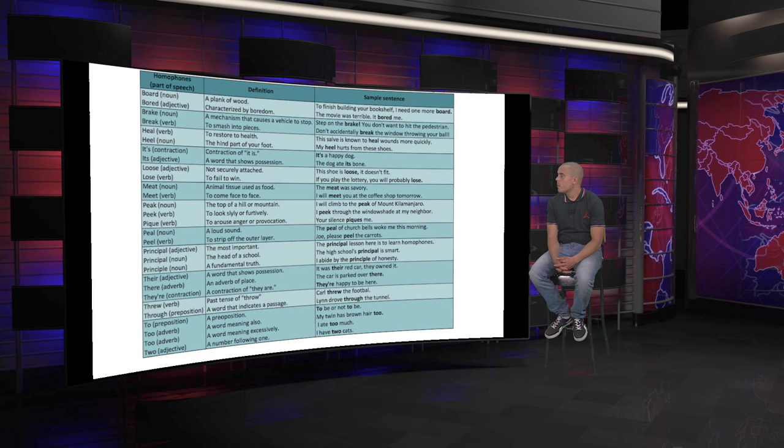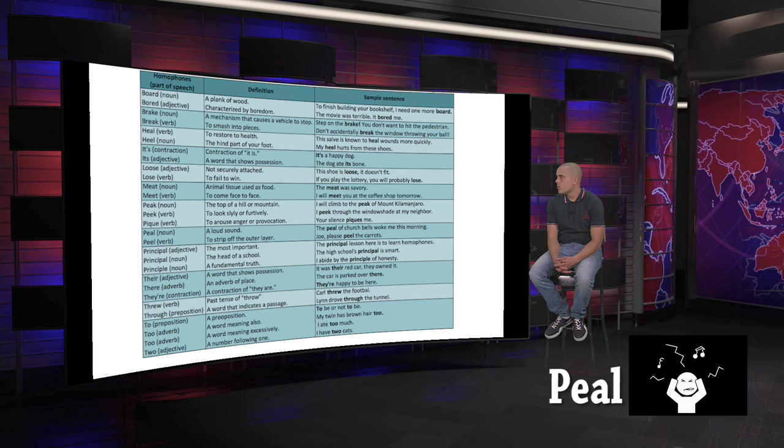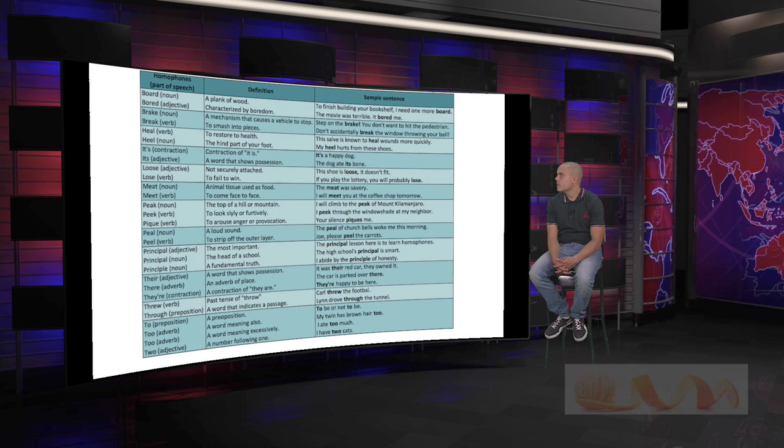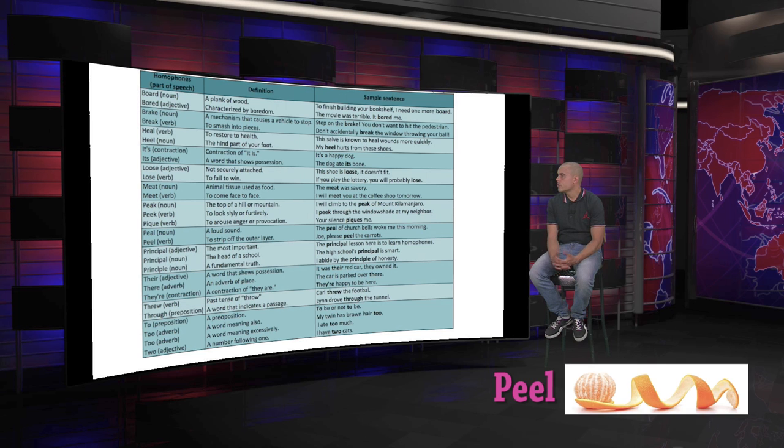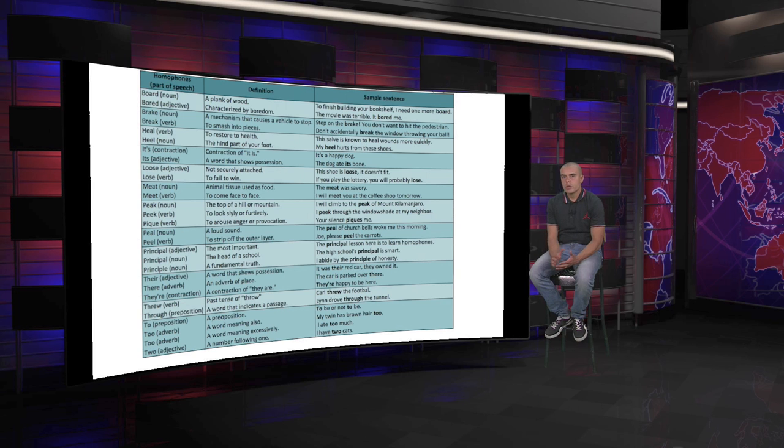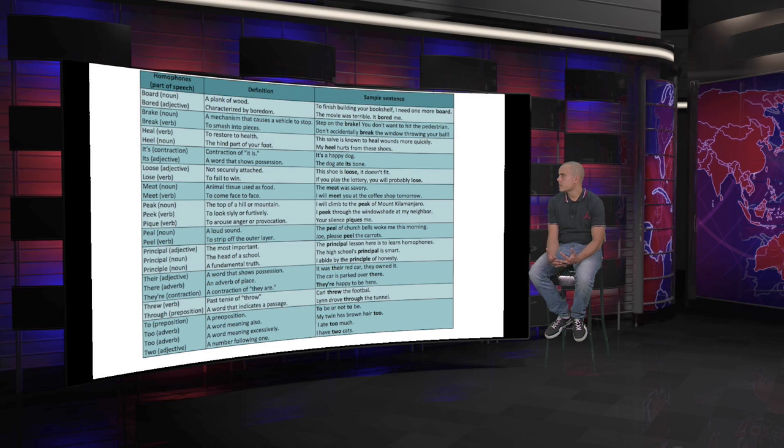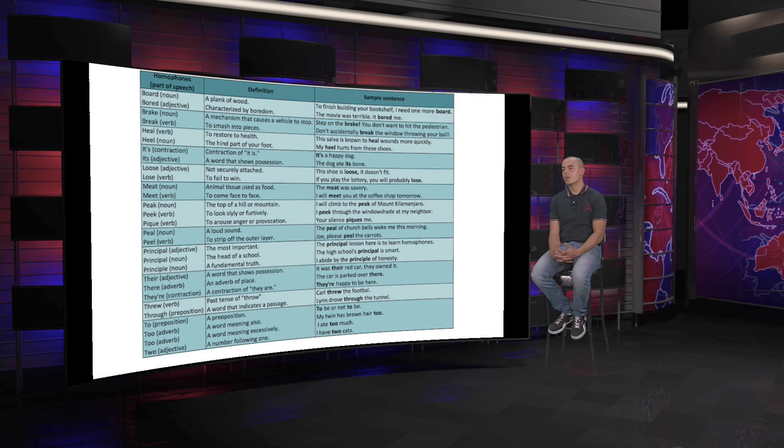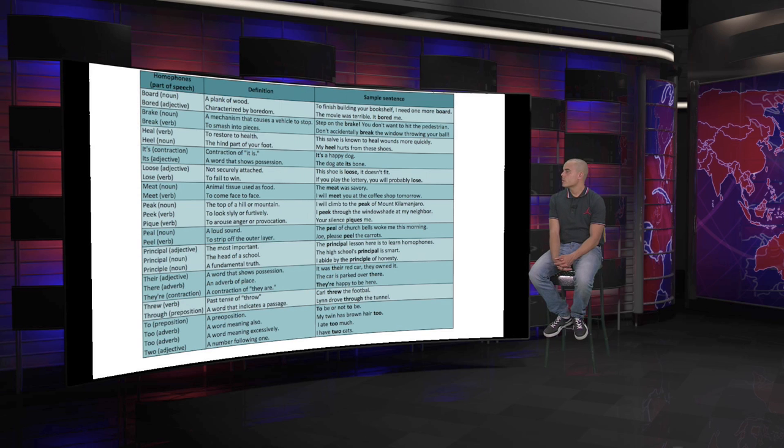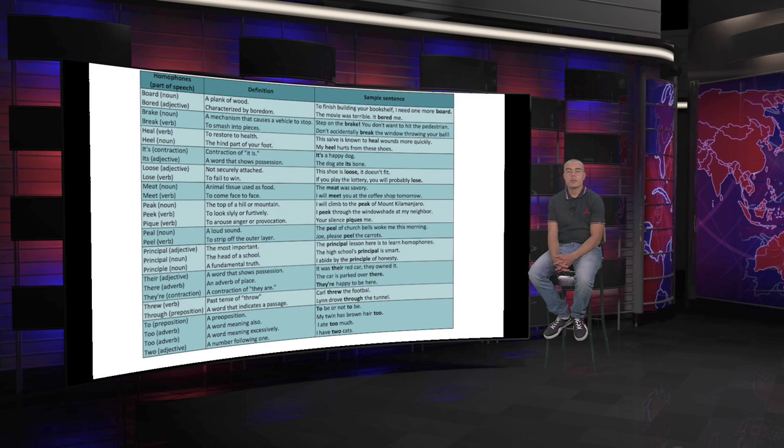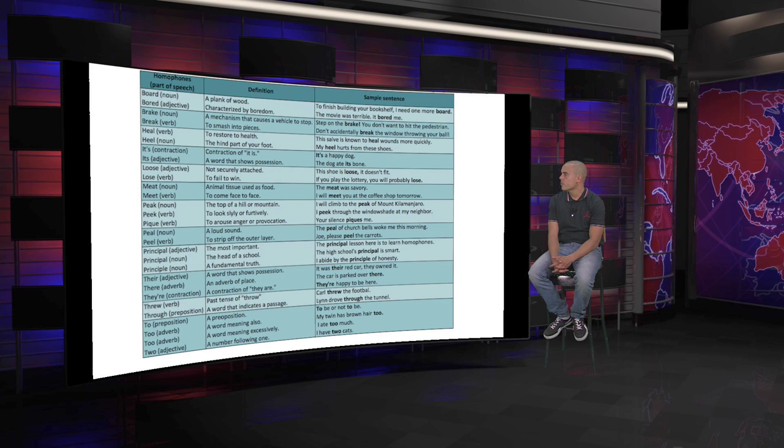We continue with peal, a loud sound, against peel, to peel, to strip off the outer layer. So, the peal of church bells woke me this morning. That hard, loud sound of the bells woke me this morning. Or Joe, please peel these carrots. Exactly the same pronunciation but the meaning is different. Be careful with those words.